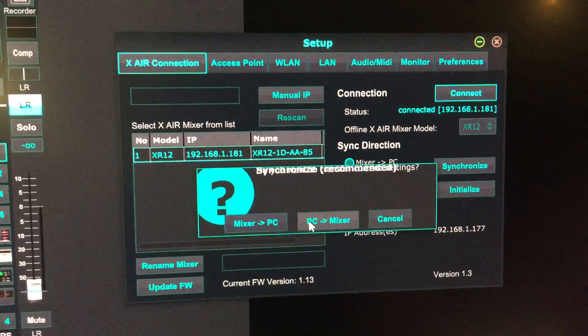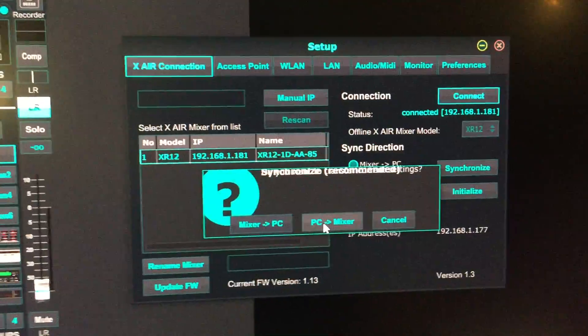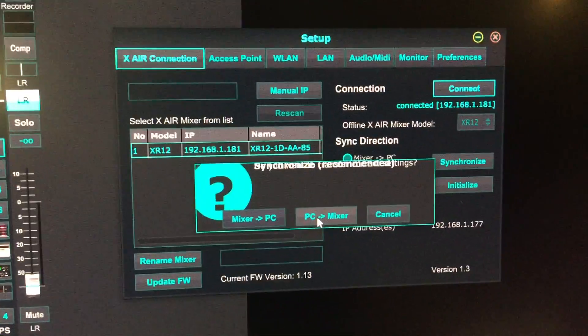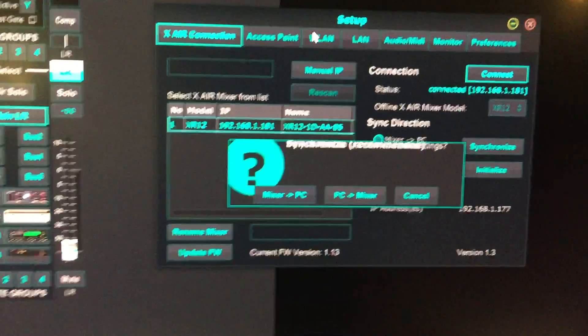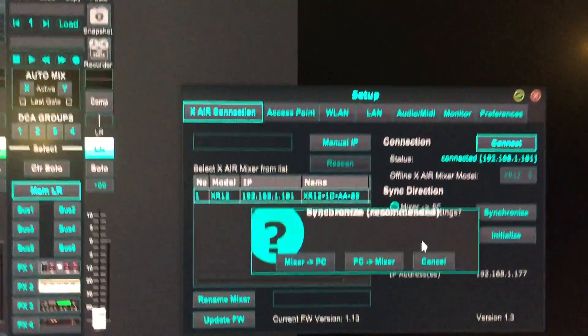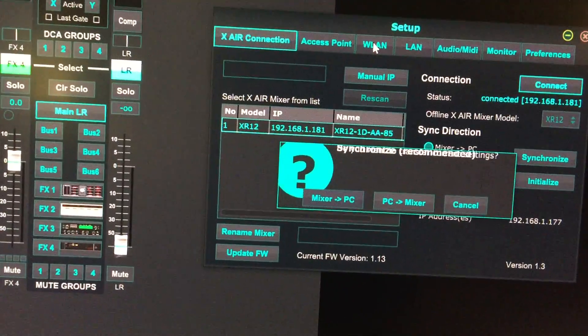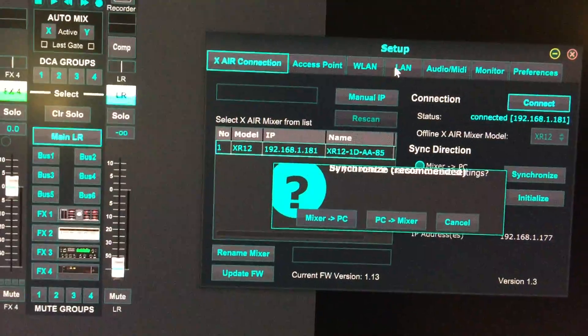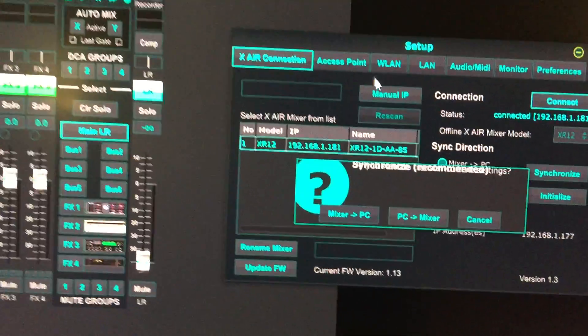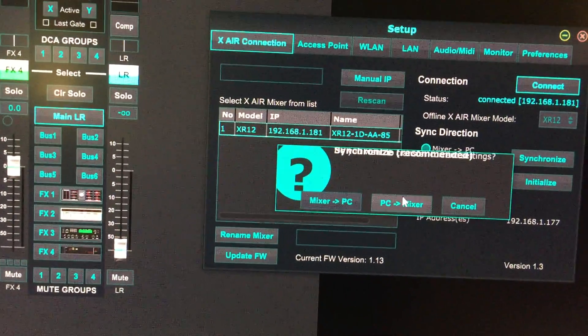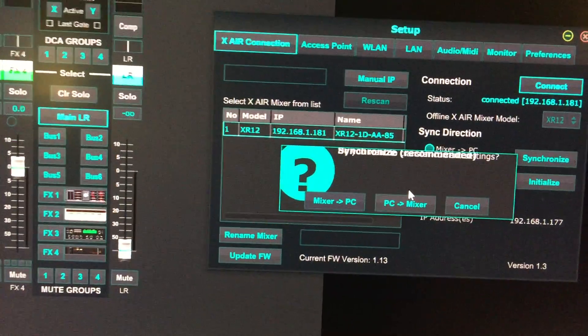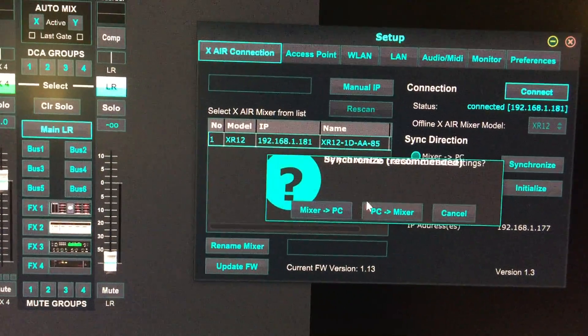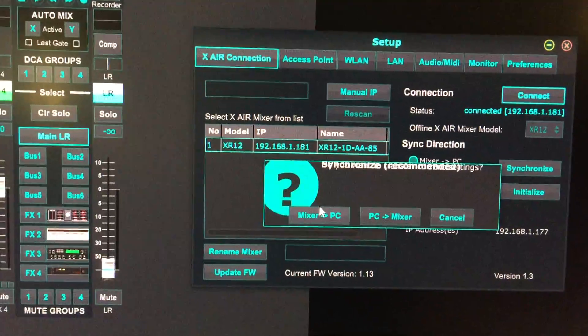It's best to go from PC to mixer. If you've pre-made changes to your wireless LAN and access point settings, selecting PC to mixer will push those settings to the mixer. I already have my settings configured.